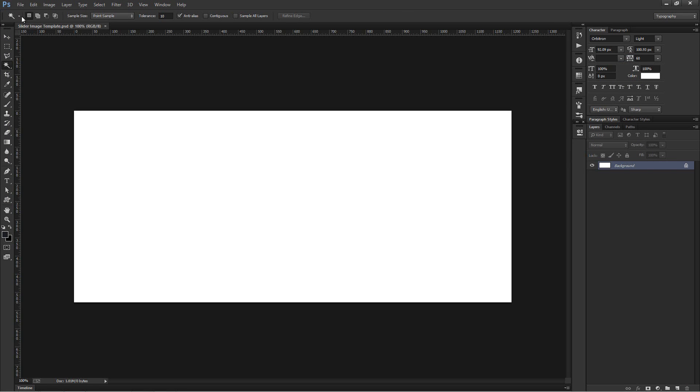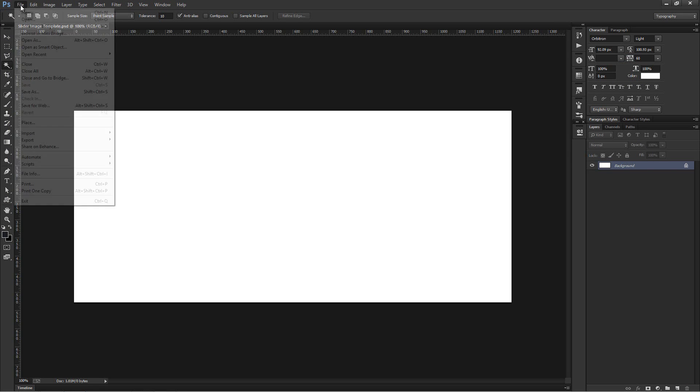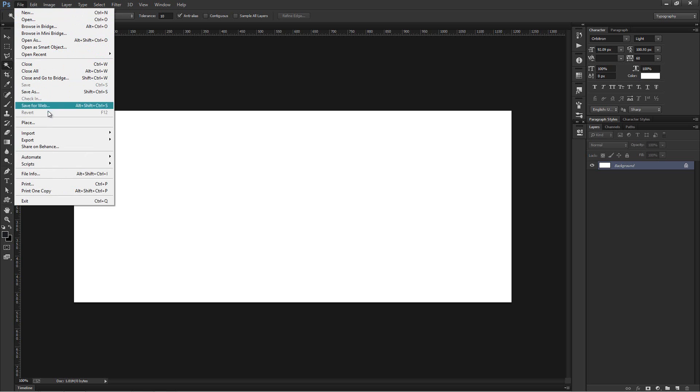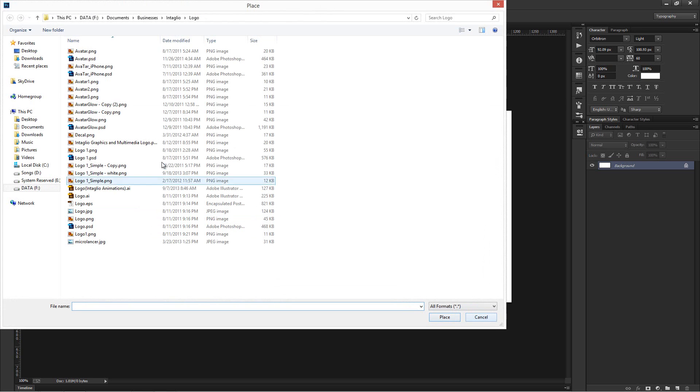Now go to File, Place, and select an image, and press Place button.